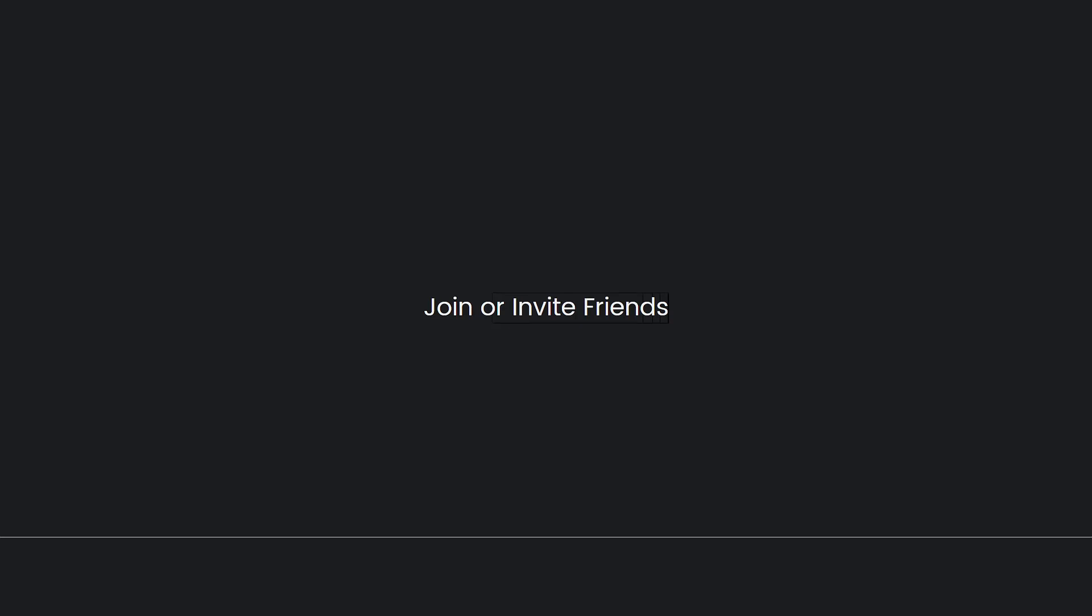Next is to join or invite friends. If private lobbies are not available or you prefer not to use them, you and your friends can join the same public lobby or matchmaking session. You can invite friends from your in-game friends list or connect through social media accounts if you have linked them to the game.